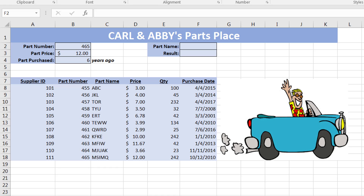We're now doing the third part of our VLOOKUP tutorial. You will enter a part name, it will go to the repository and tell you if that part name exists or not. We'll be entering the part name in cell F2, and the result will come back in cell F3, where our formula will be written.